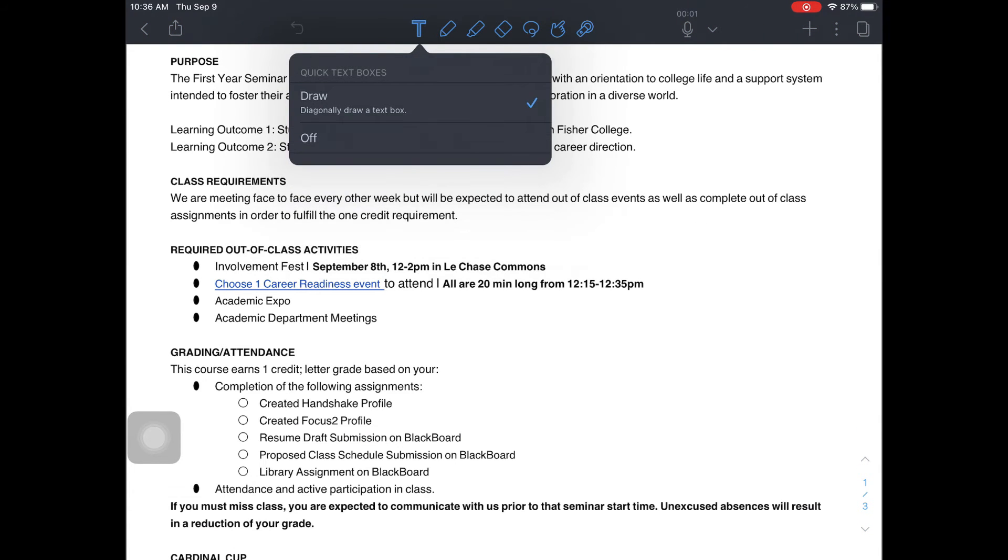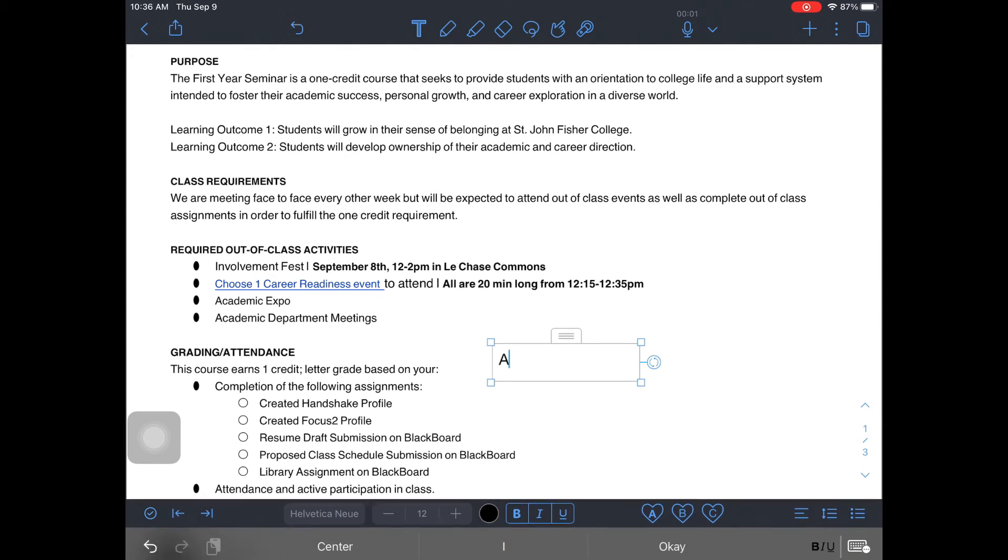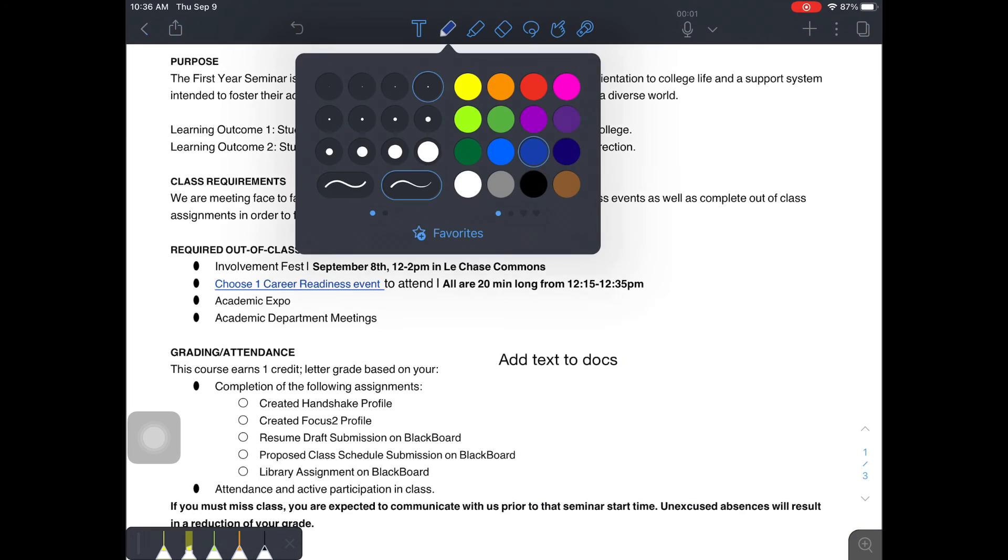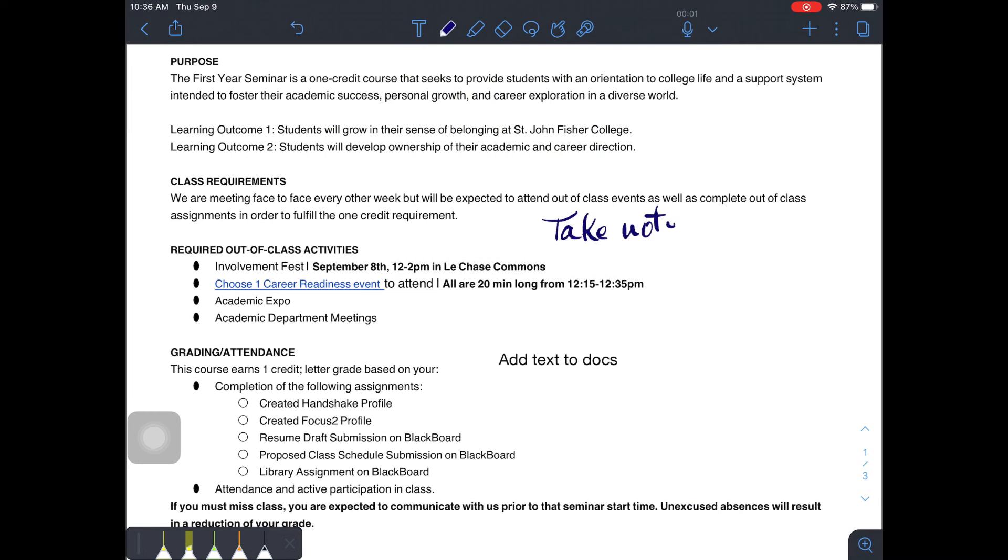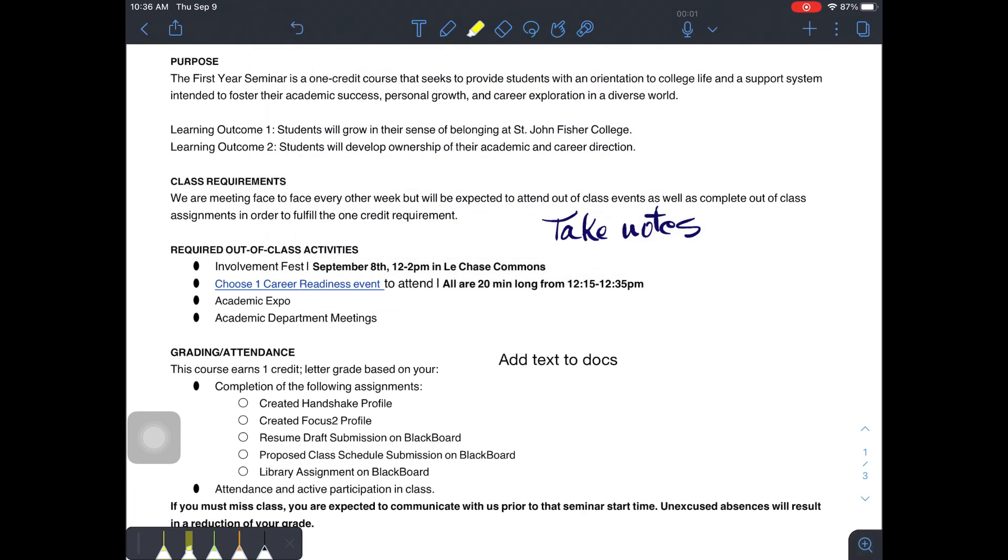Now you can add text, draw notes, and highlight your important document.